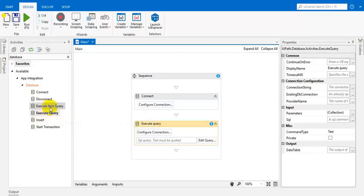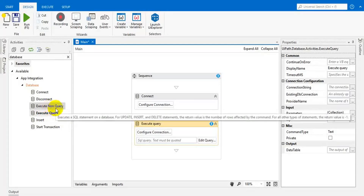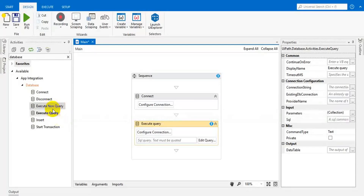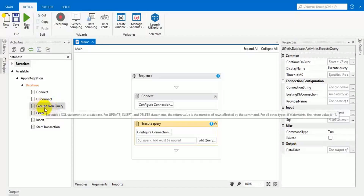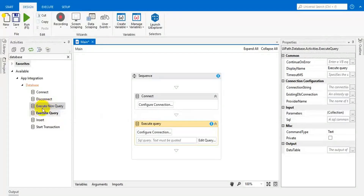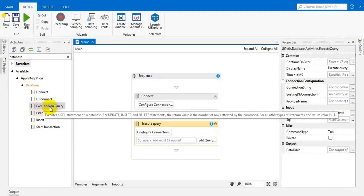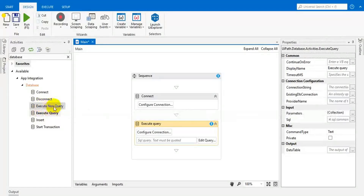Suppose if you insert something or update something, we are not going to retrieve any output from the query. So in that situation we have to use execute non query. This is the difference between these two things.